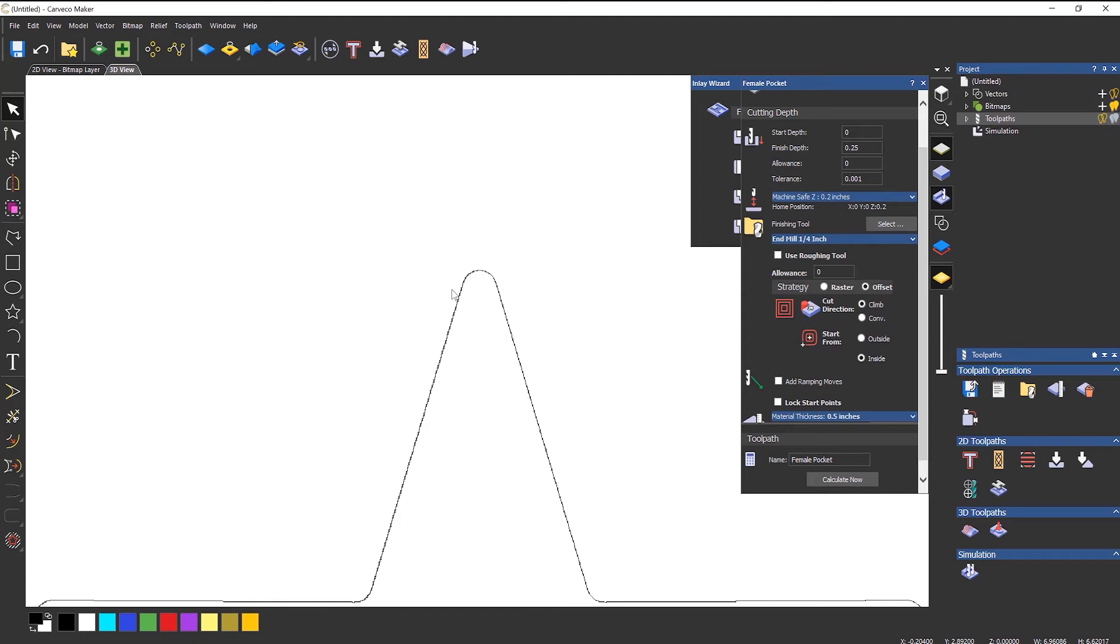So this is what I was saying about when you create the part that fits in there—it won't fit because of that radius that's on there.